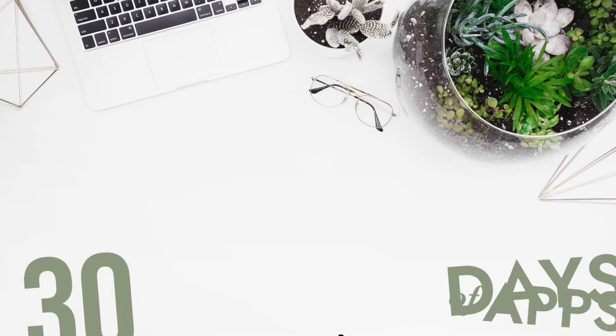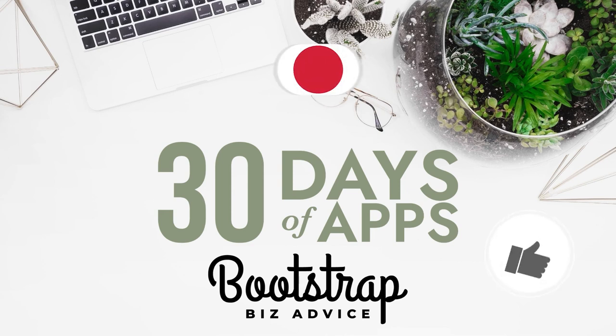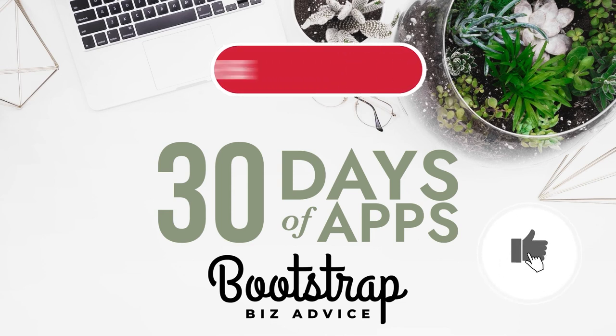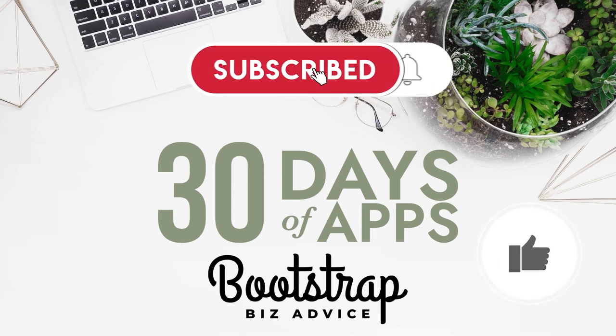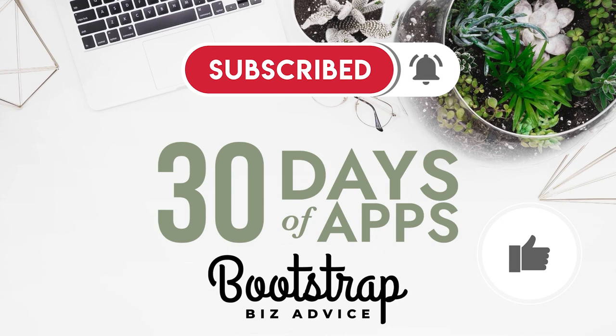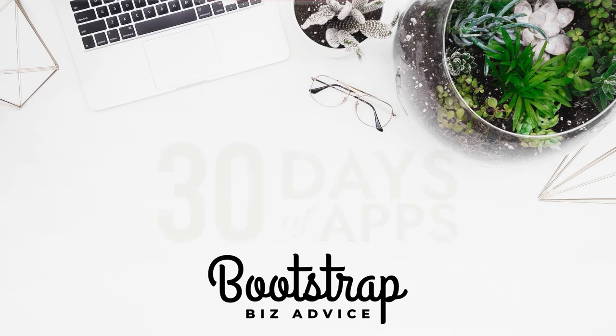Thanks so much for stopping by 30 Days of Apps. Be sure to give this video a thumbs up, subscribe, and turn on the notification so you know when I've uploaded the next video in this series. My name is LaShonda, and this is Bootstrap Biz Advice, where I teach you how to grow your biz without breaking the bank.